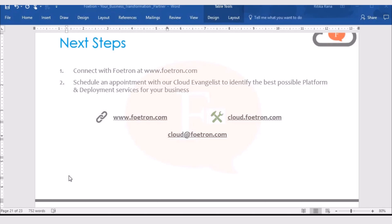For that, you need to open the Word document in which you want to add your signatures. This is the Word document that I had opened and I want to add my signatures here.